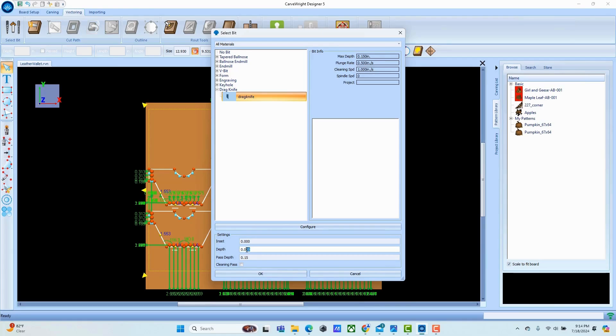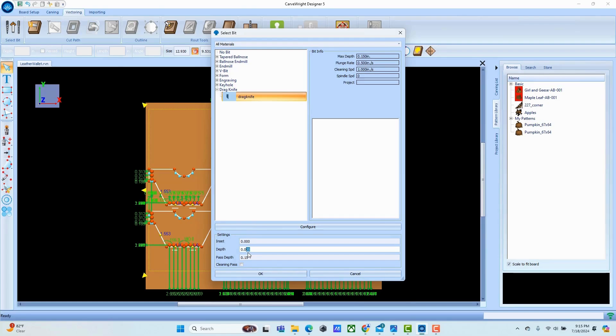The difference with the drag knife is that the depth controls the amount of force. Whatever the thickness of the material is, we are always setting a depth deeper than that thickness. How much deeper depends upon the material we're cutting. To determine this, I set up a number of test cuts. This leather is 40 to 50 thousandths thick, and from my testing I found that 70 thousandths cut nicely.